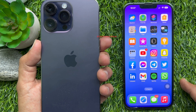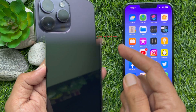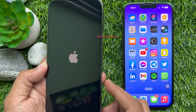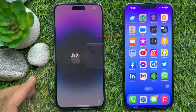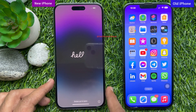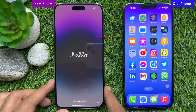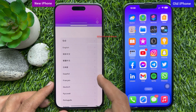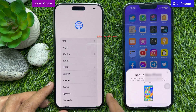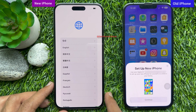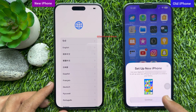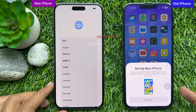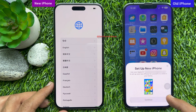First, turn on your iPhone 14 Pro Max. You will see the Hello Screen. Swipe up to open. Place your new iPhone near your current device and follow the on-screen instructions to get started.